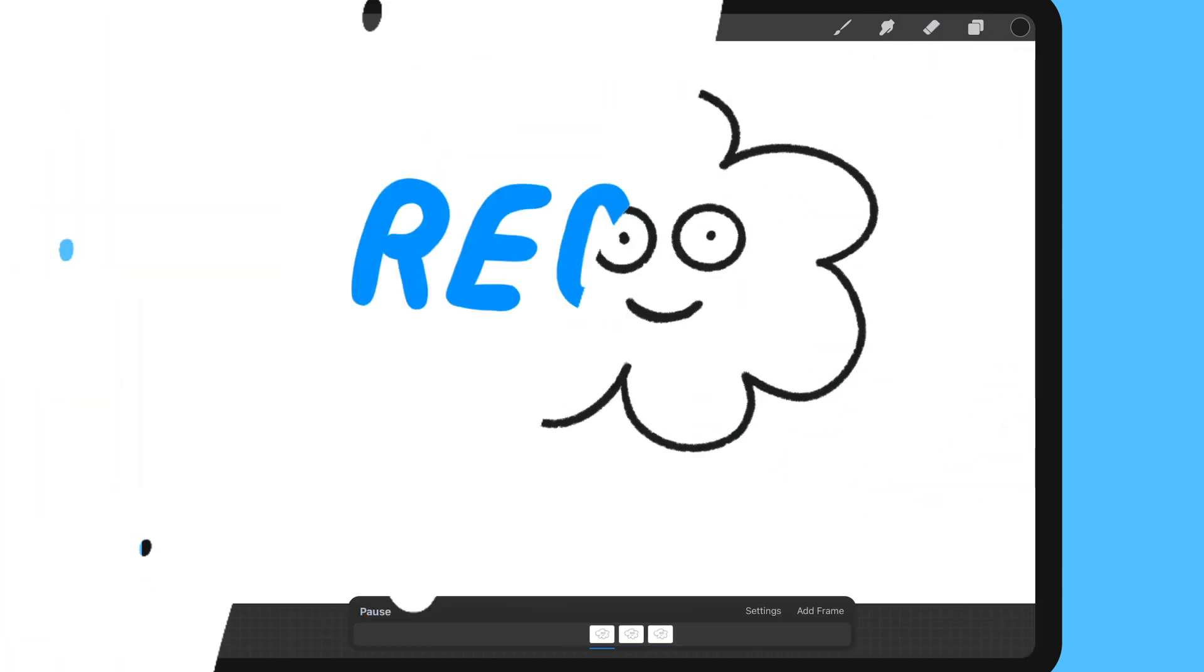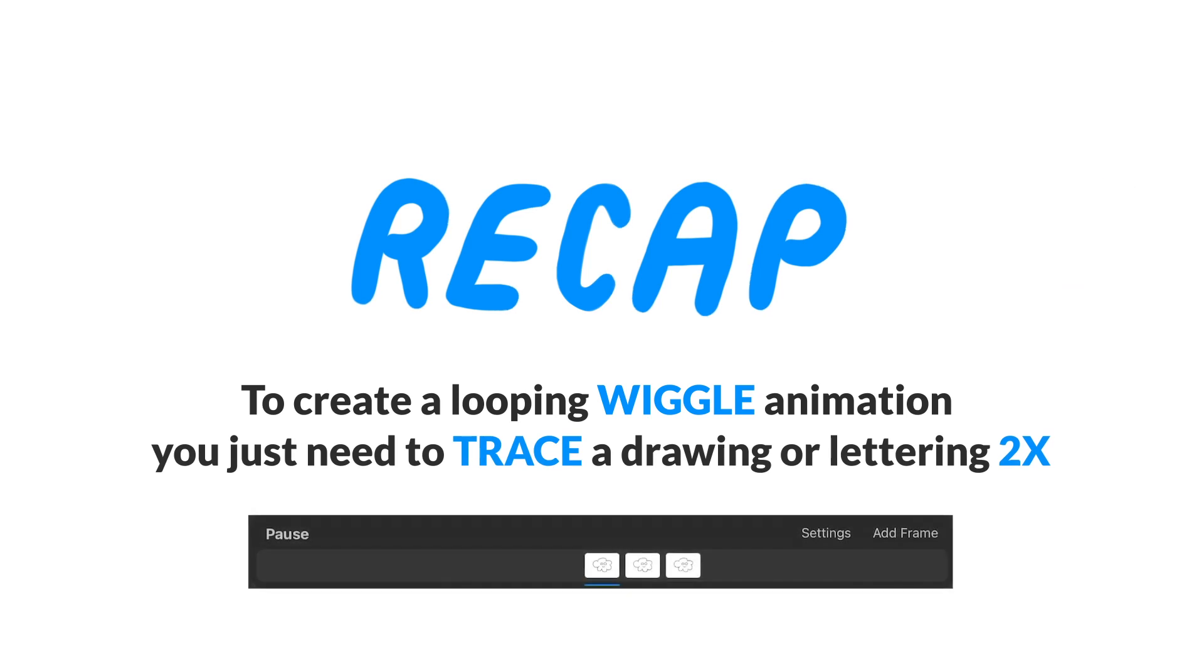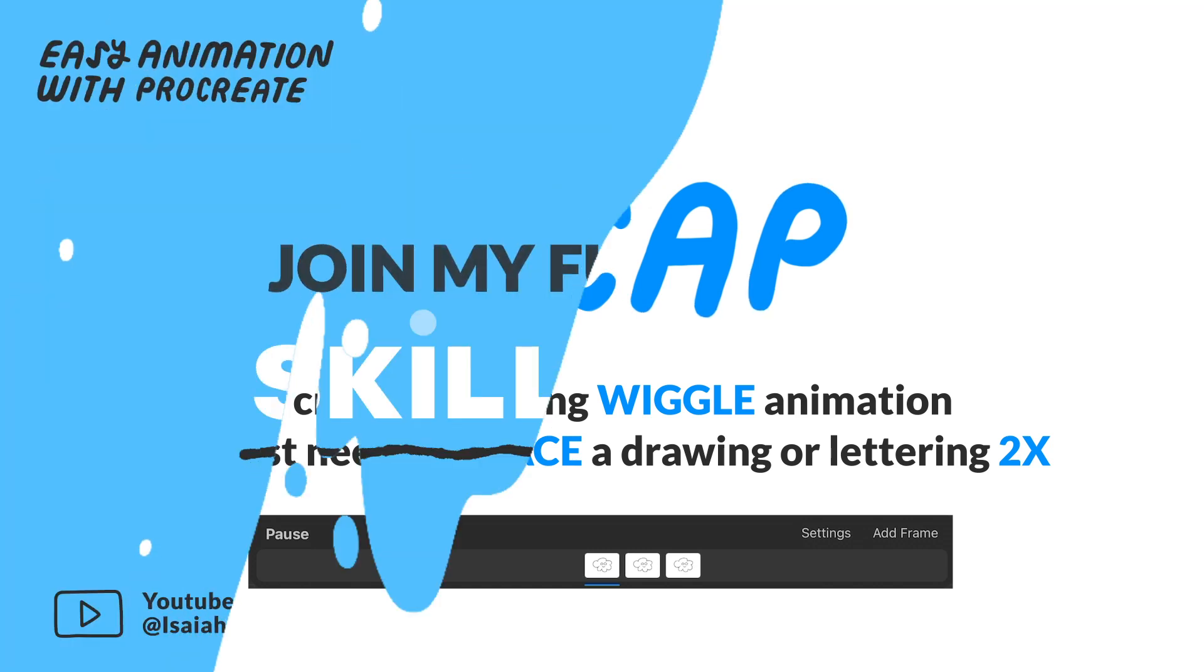To recap in this lesson we talked about how to create a looping wiggle animation by just tracing a drawing or text two times.